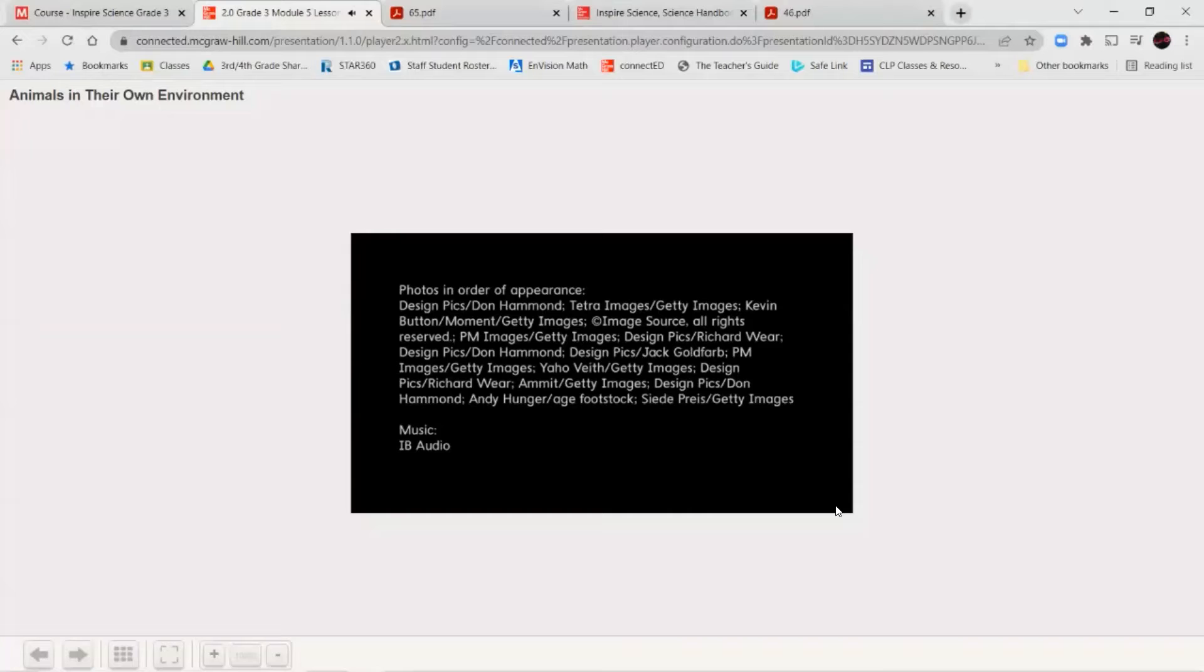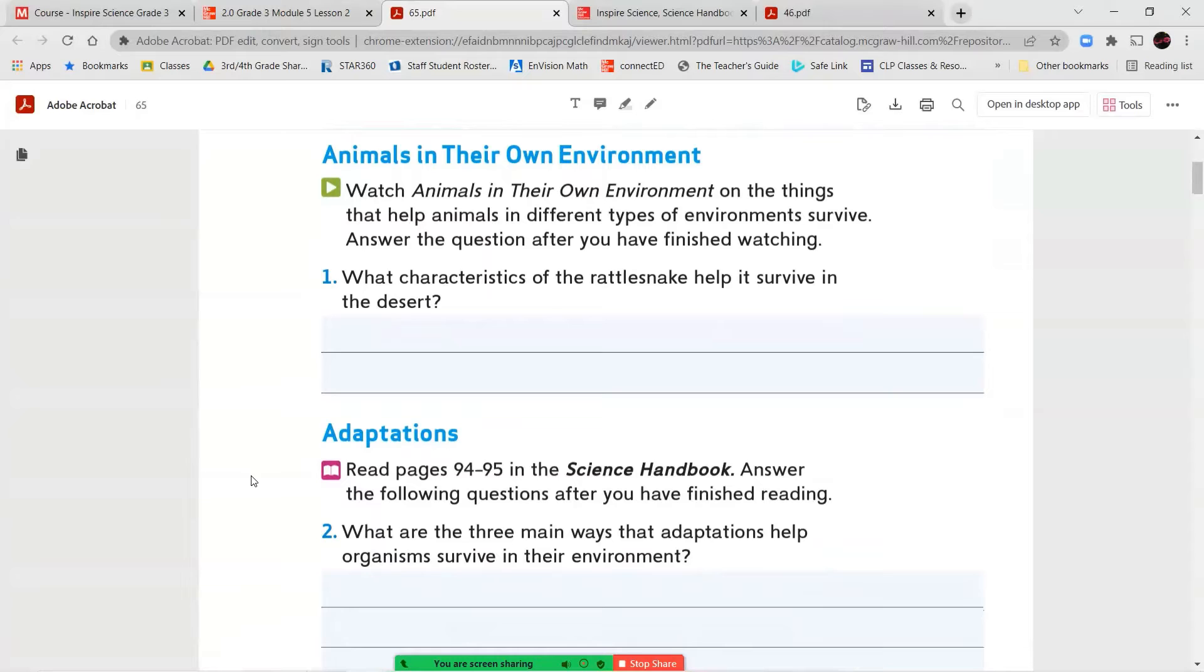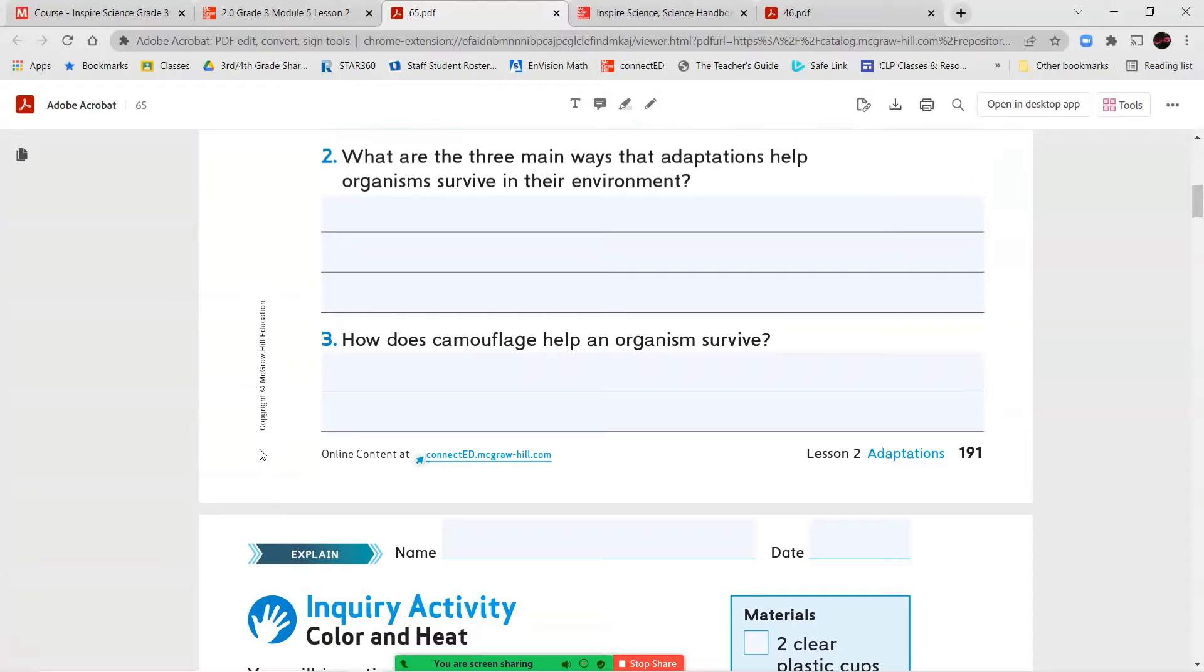All right, now that we've finished watching our short video, we're going to answer question number one. What characteristics of the rattlesnake help it to survive in the desert? After you've answered with a complete sentence, we're going to jump into our textbook and read pages 94 and 95. And we're going to answer questions two and three.